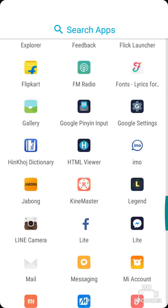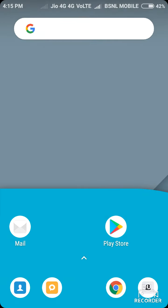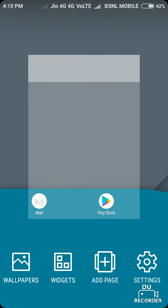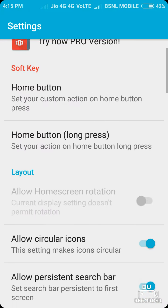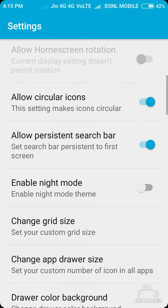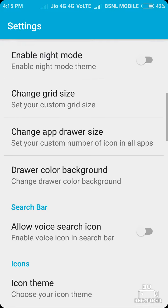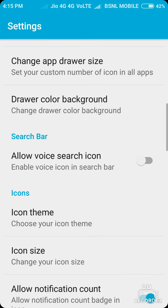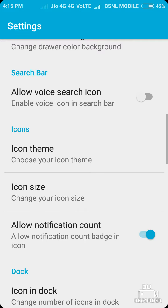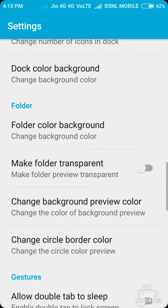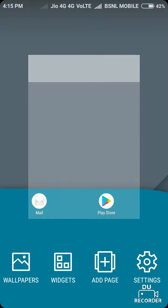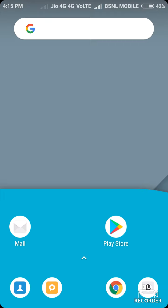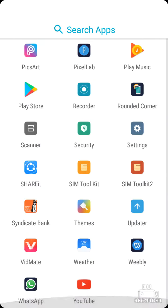theme as you want from here - settings, home button, night mode. You can increase or decrease the icon size and many other things you can do from here. So I hope you would like this video.